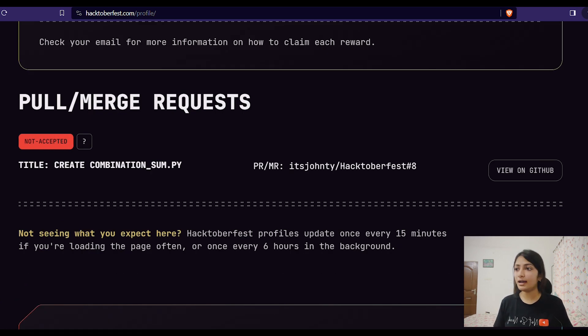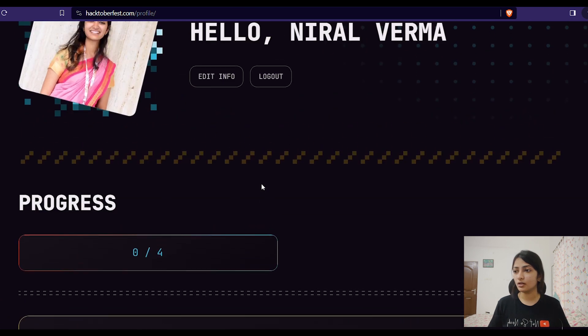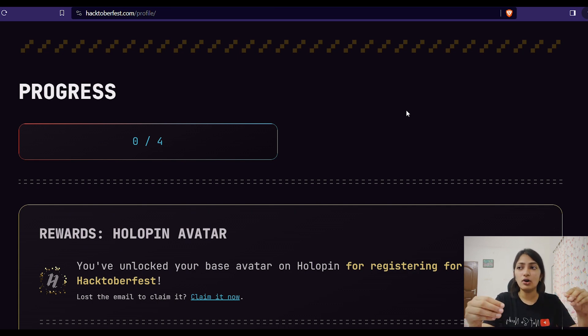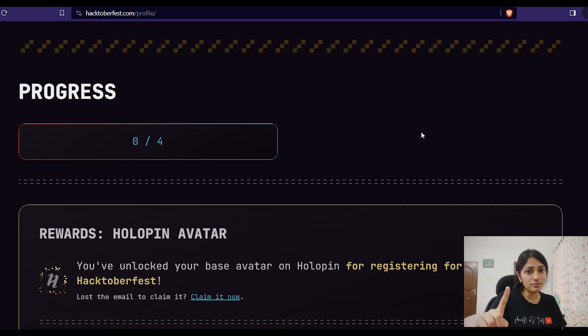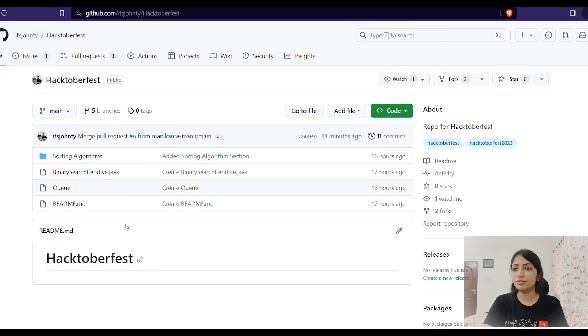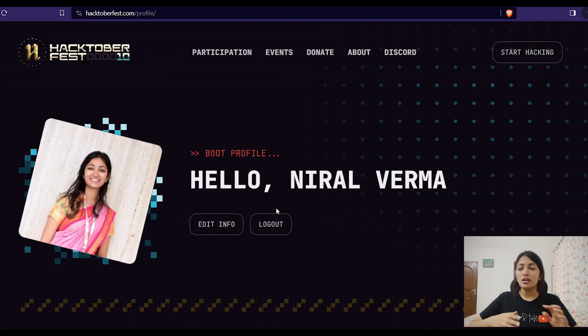Once approved, it will reflect in your progress. Right now it's showing a previous pull request I did — the latest one will reflect soon. Once it's accepted by the owner, the progress will be shown on your profile. I'd request you all to follow these same steps and start your first contribution in this repository by its owner. Go through the link in the description, click 'Add File', 'Create New File', upload your stuff, and once it gets approved it will reflect on your profile. I'd also encourage you to explore more repositories according to your interests and submit pull requests wherever you feel comfortable.